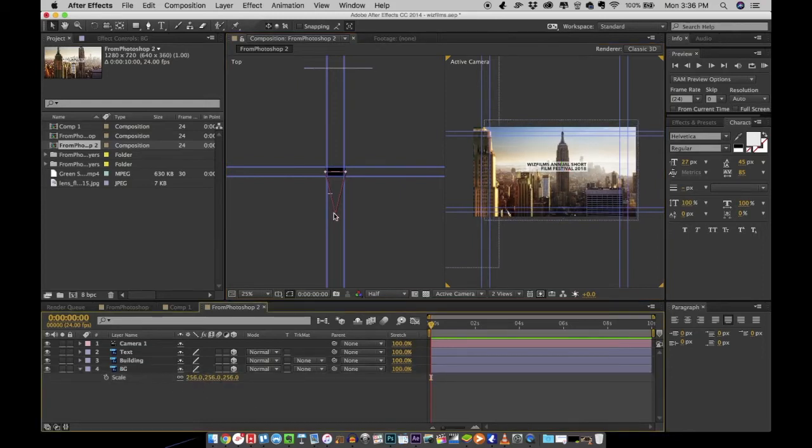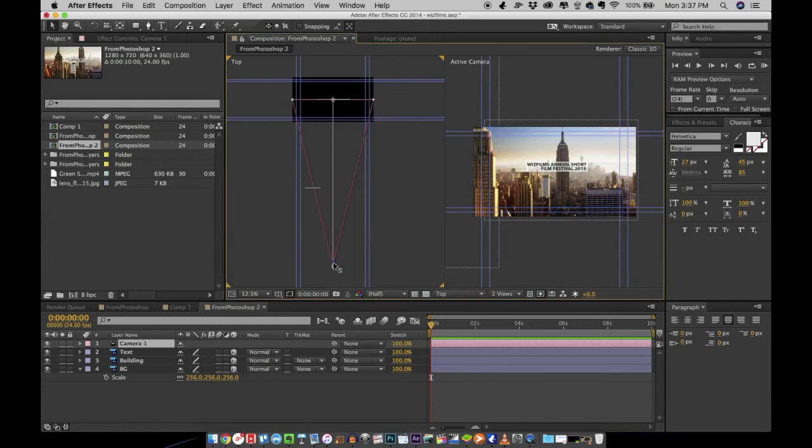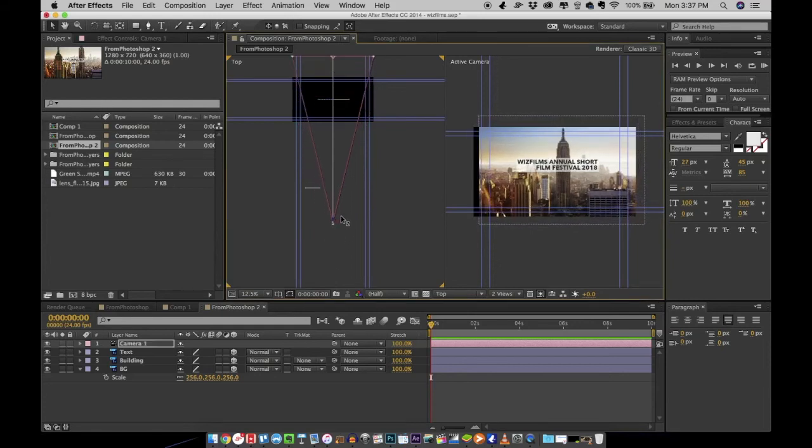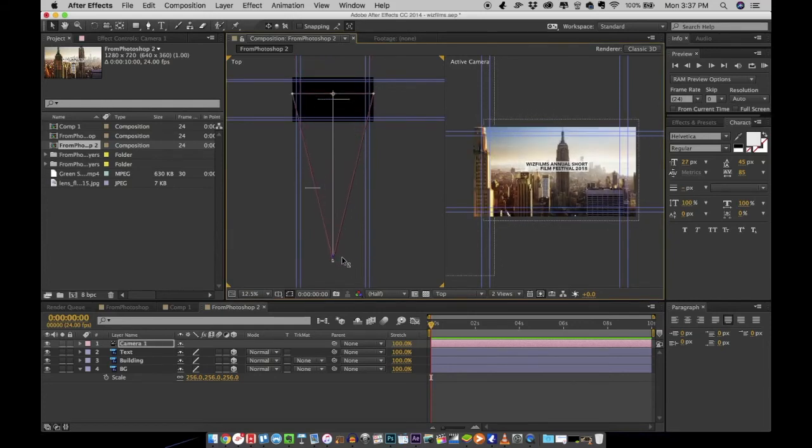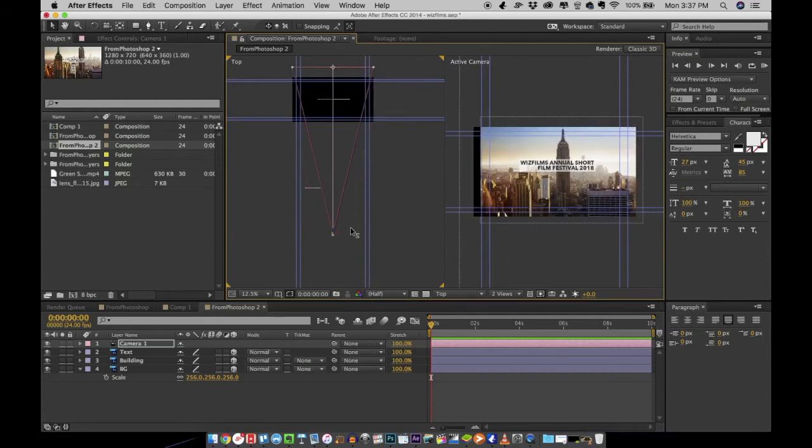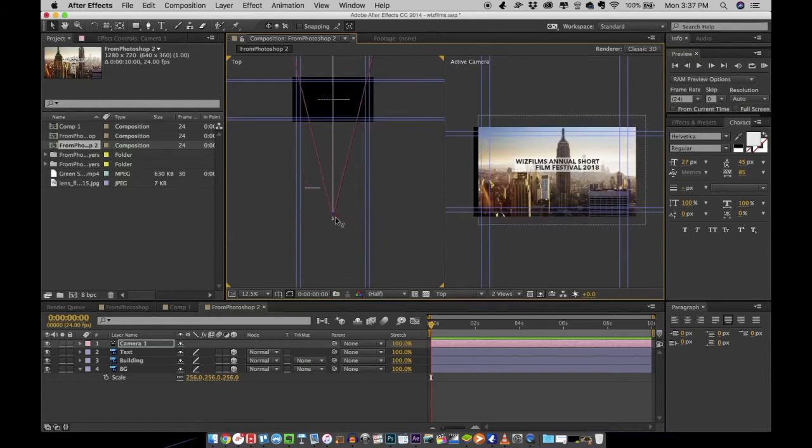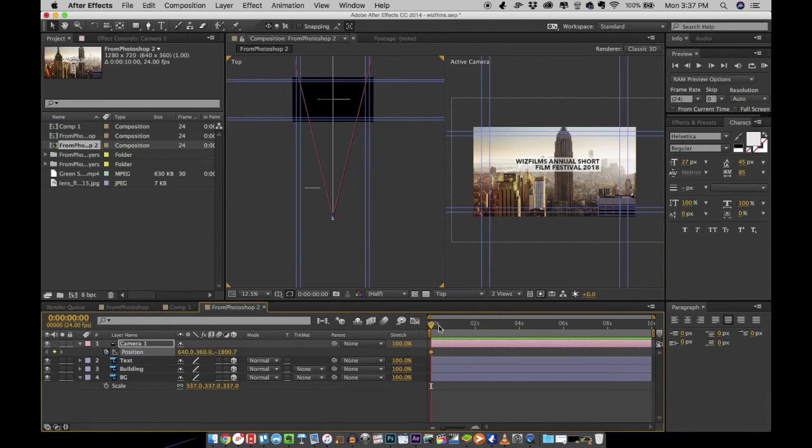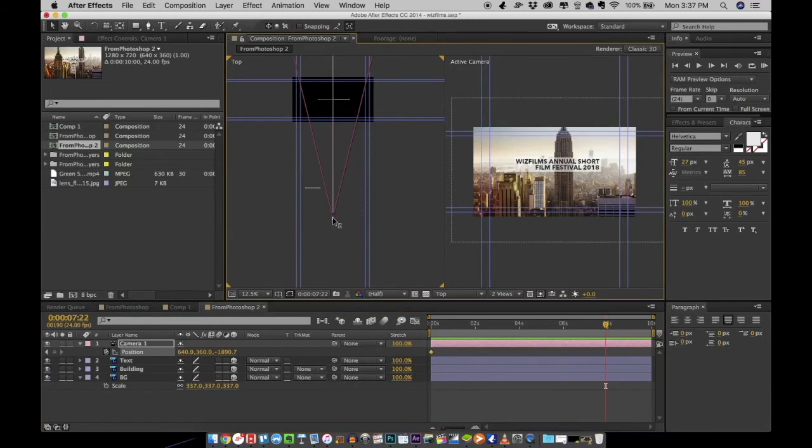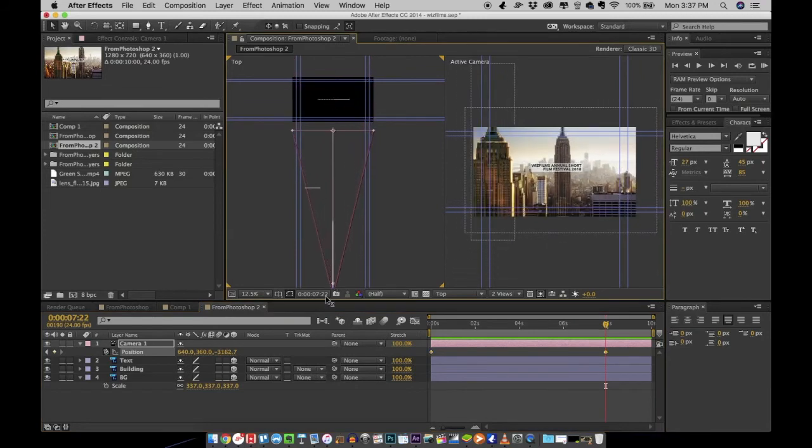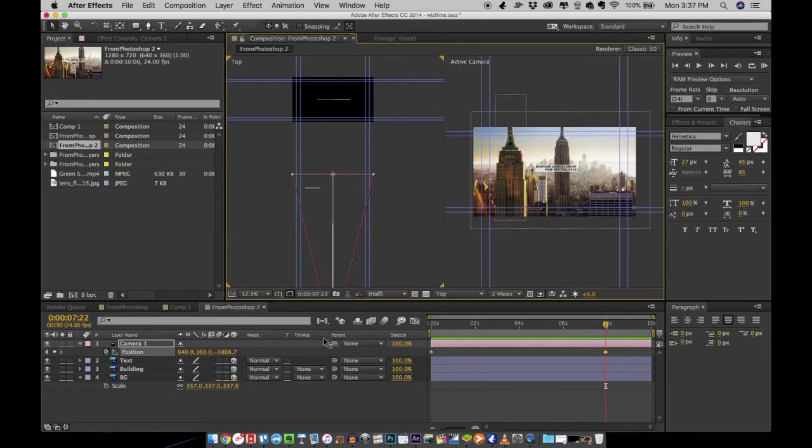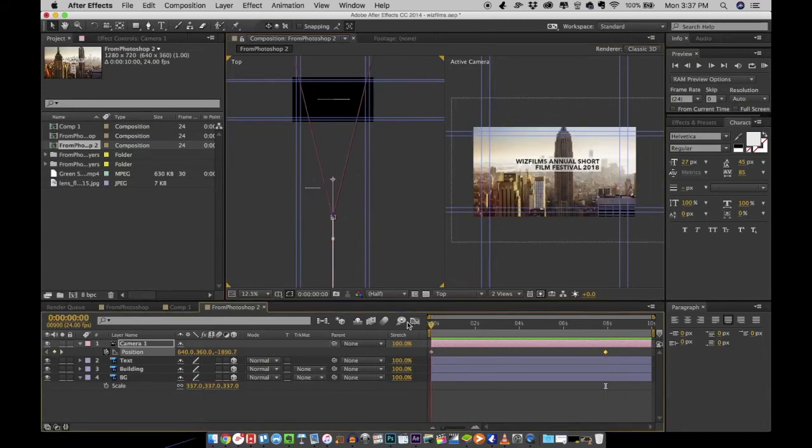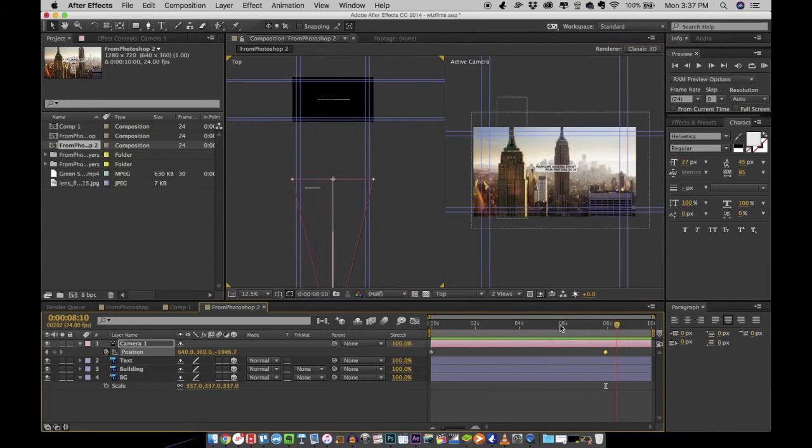You can choose the camera and animate the camera. We are going to animate the position parameter of the camera. So select the camera layer and click on P on your keyboard. That will bring up the position controller. Click on the stopwatch to record the animation and move your timeline to decide duration and move the camera on C axis to create the animation.